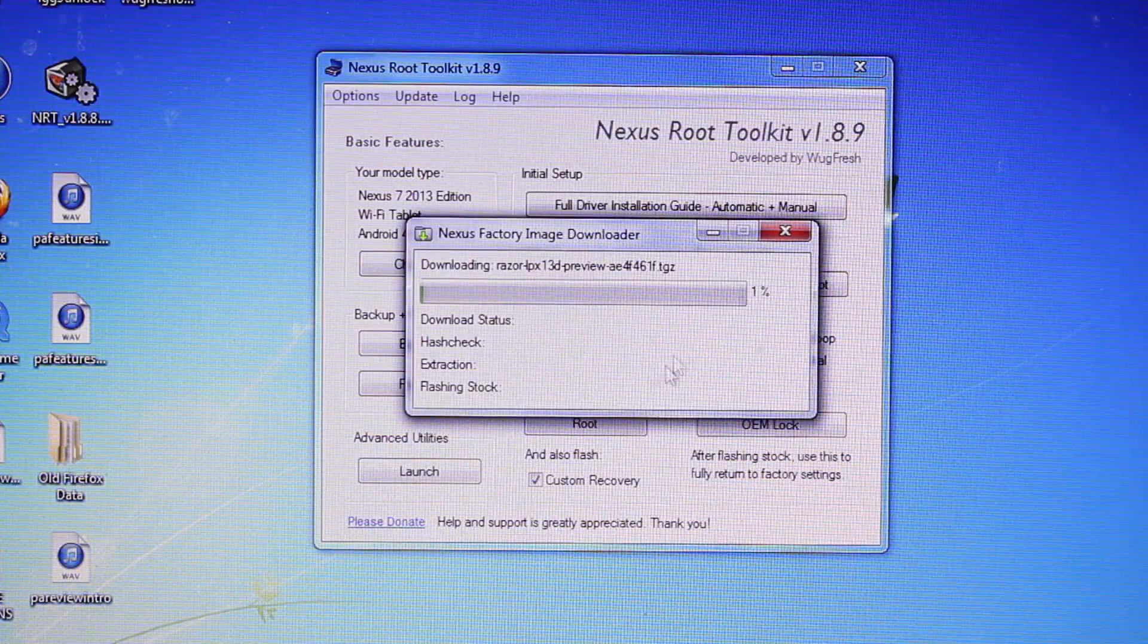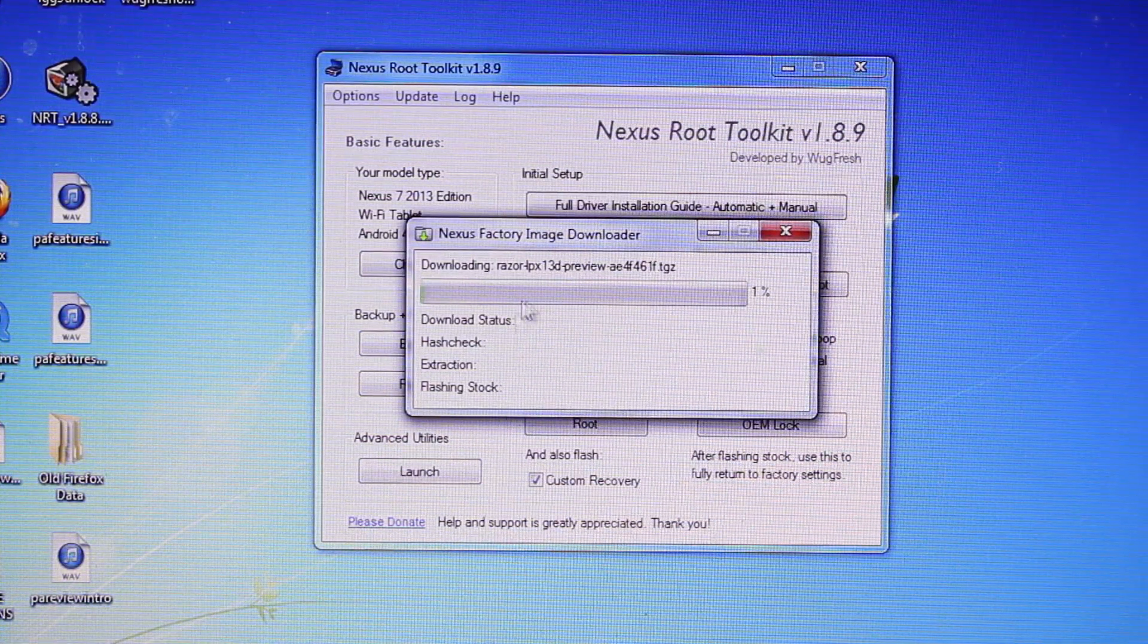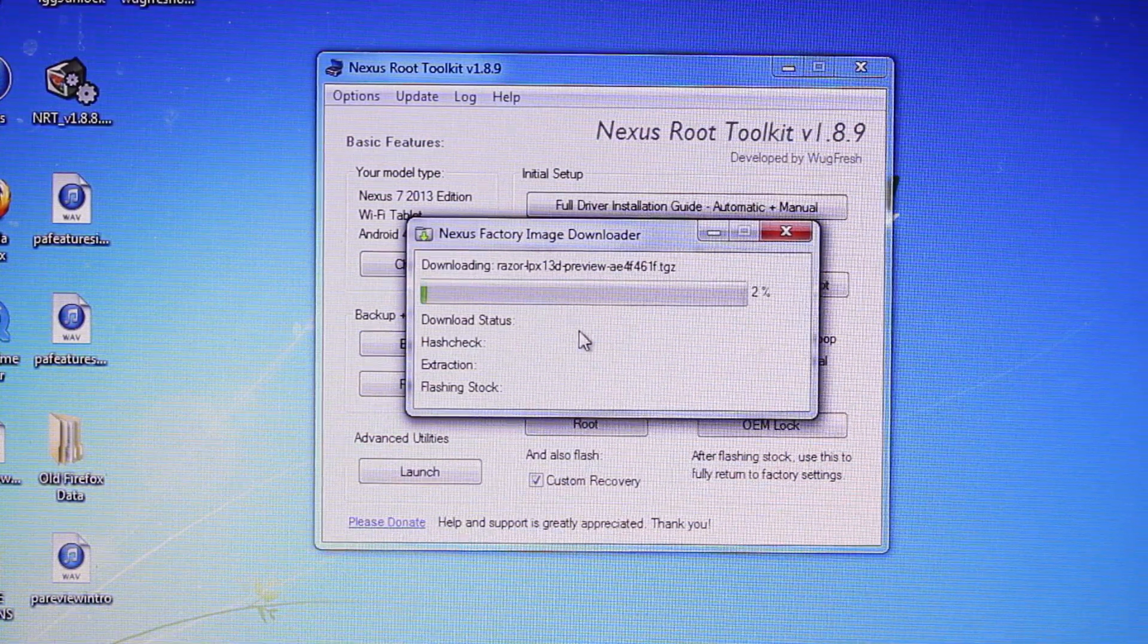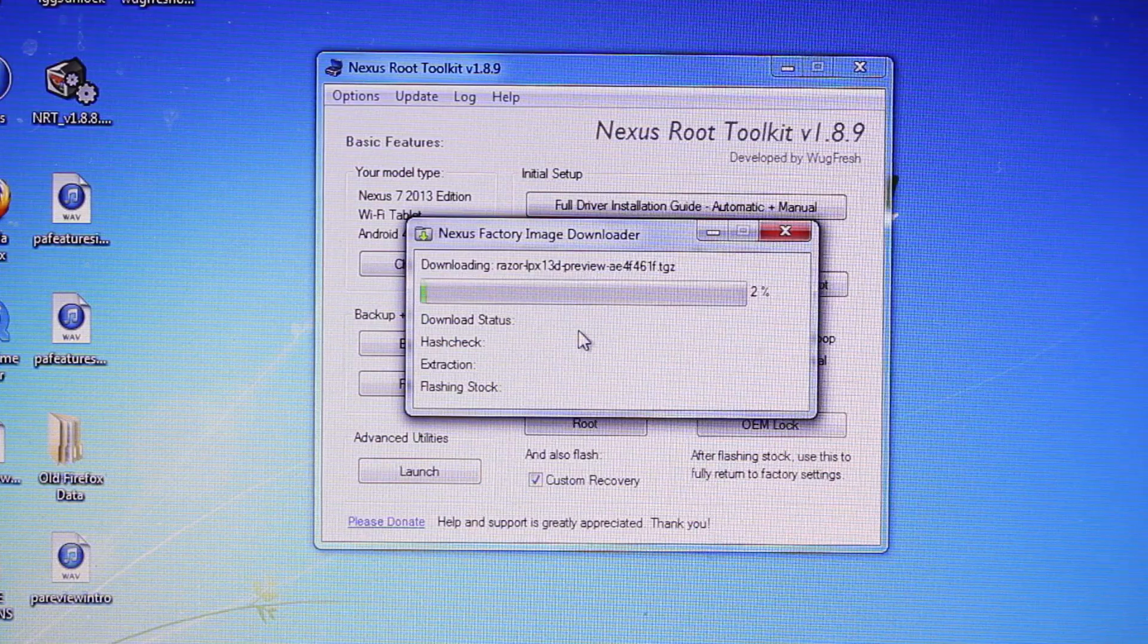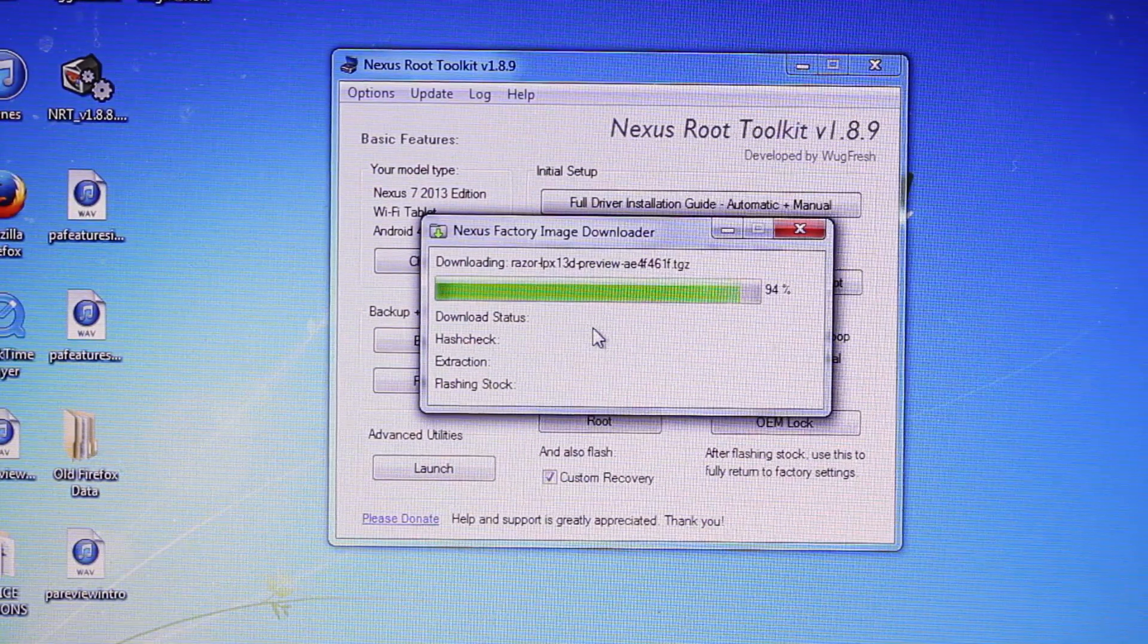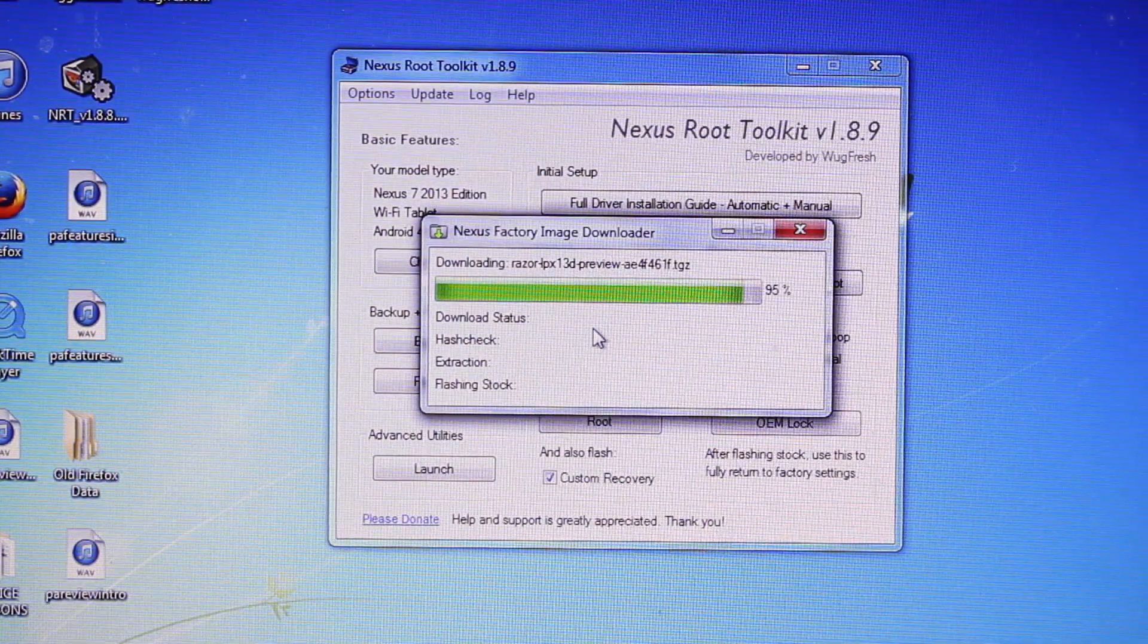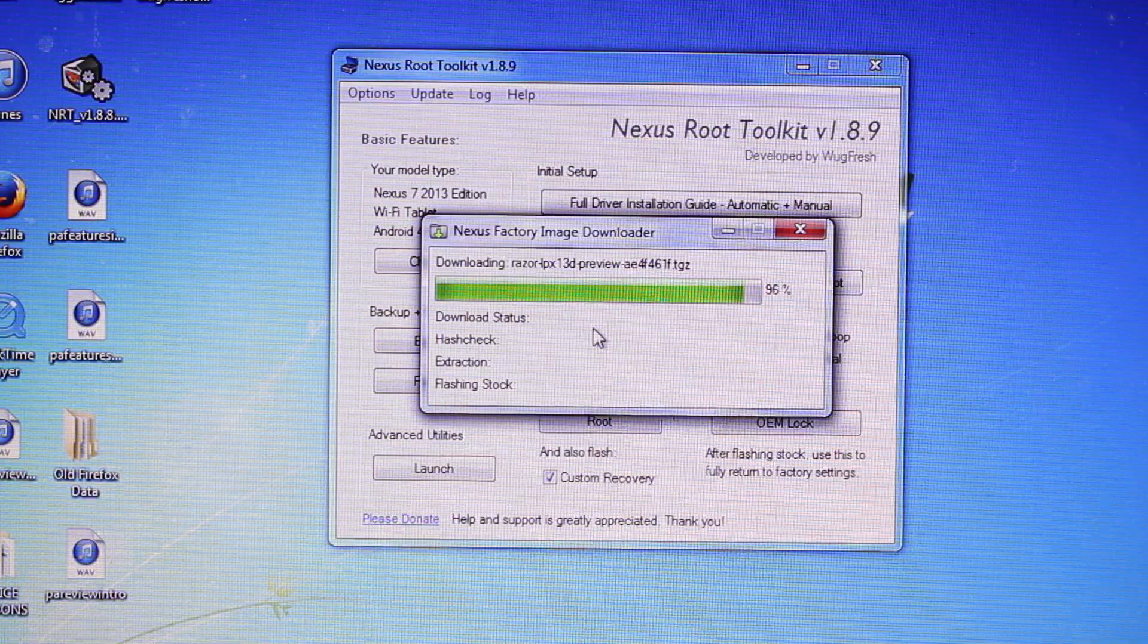You'll see the download status bar here. We'll give it a few minutes to download. Then we'll come back to it when it's finished. So once it is completely downloaded, it should automatically initiate the flash.